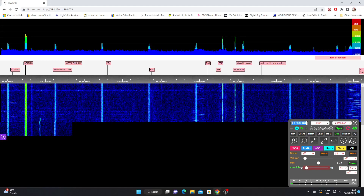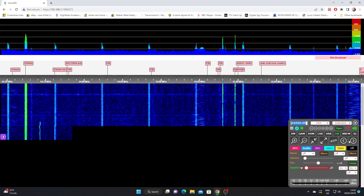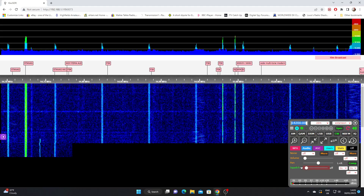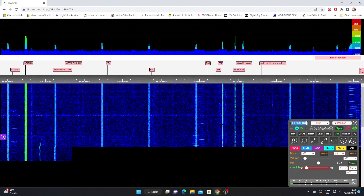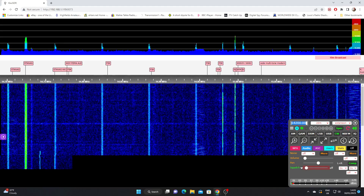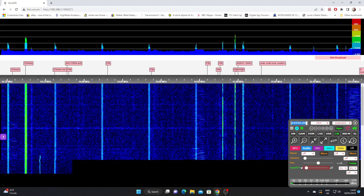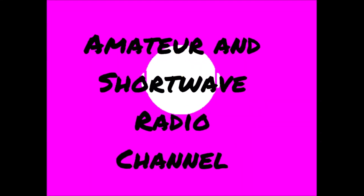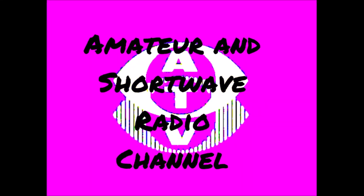So that's the way to navigate around using the Kiwi SDR. In the next video we'll look at the audio settings and the waterfall settings. Thank you for watching.